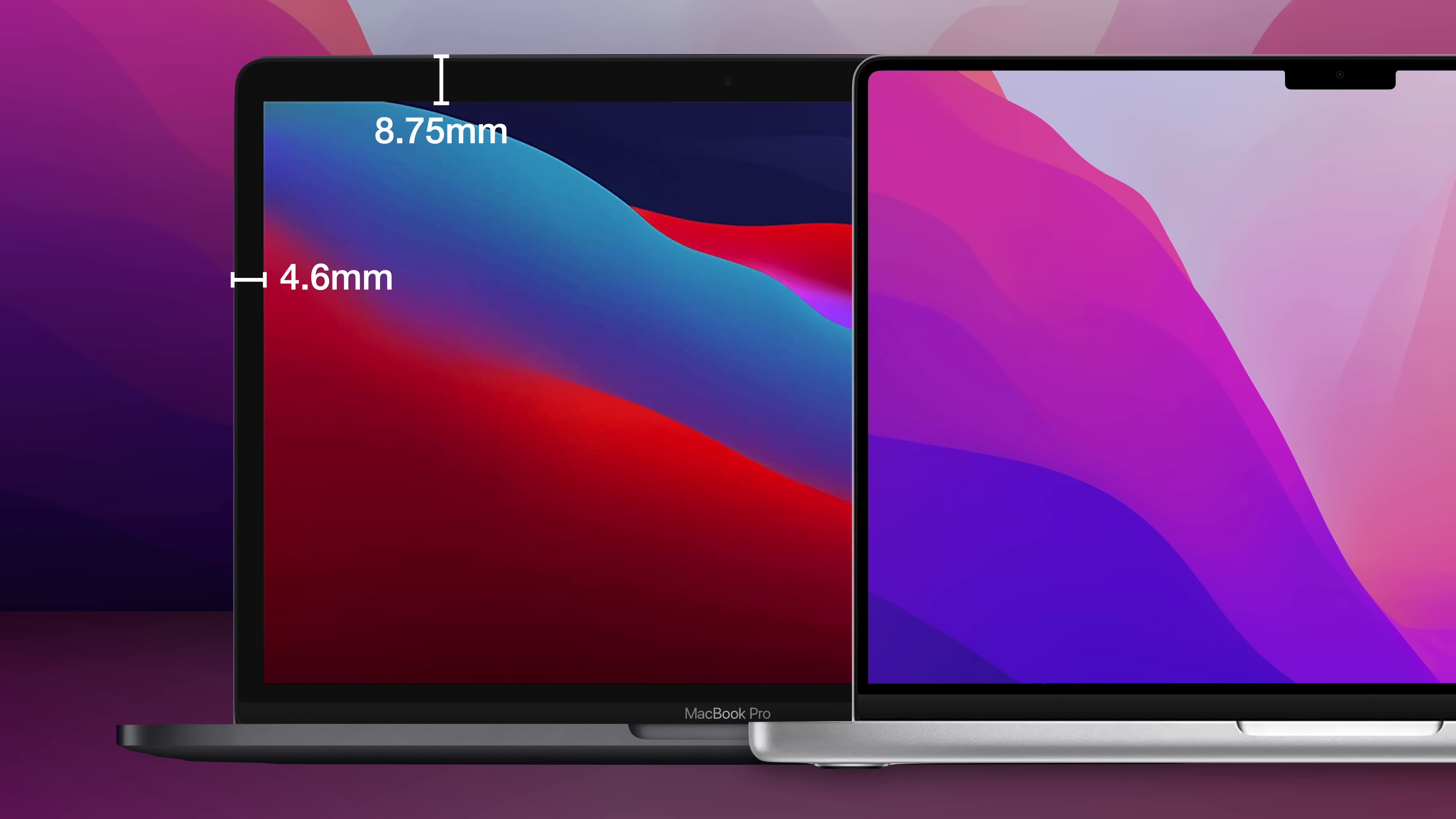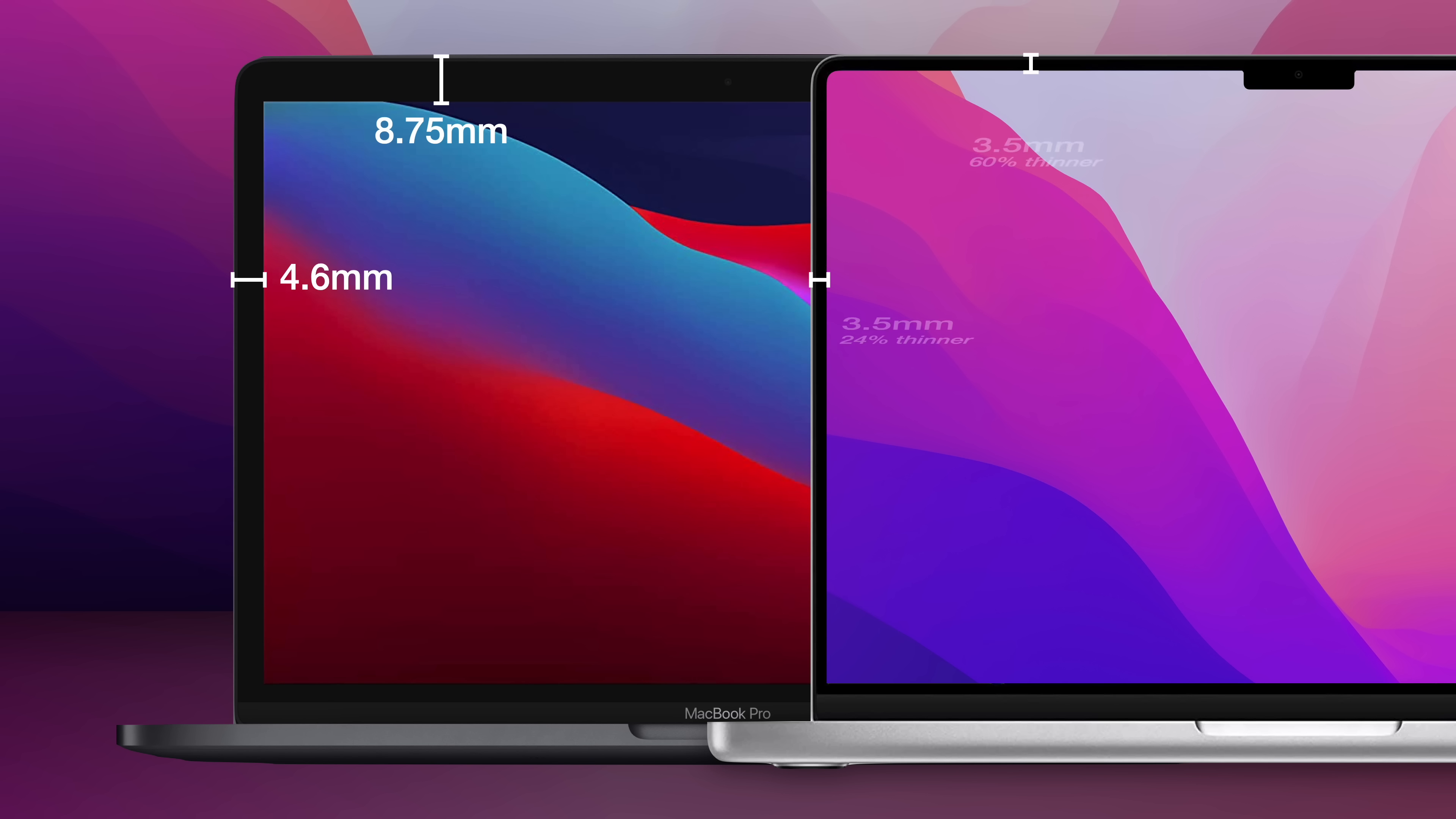So to modernize the MacBook Pro's display, Apple wanted to reduce its bezel up to 60%. But that caused a problem.